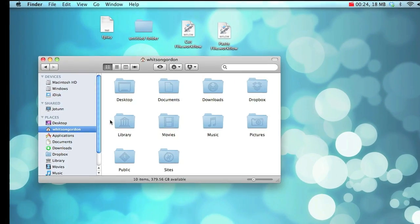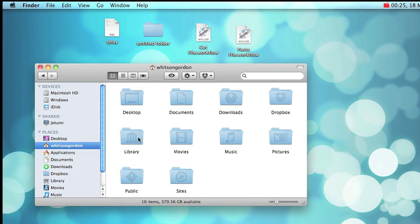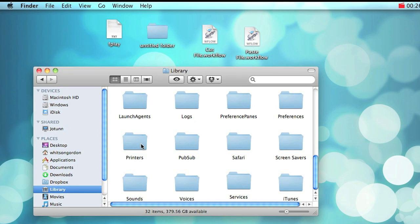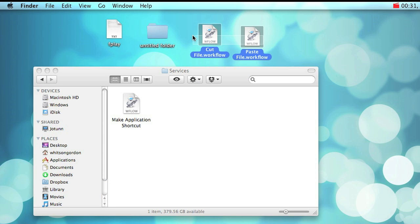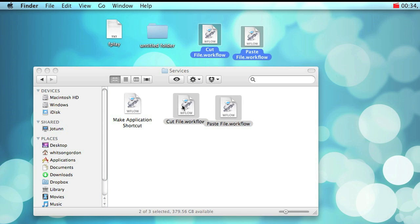To enable cut and paste in OS X's Finder, we're going to need to go to library, services, go to lifehacker.com and download our two workflows and drag them right into the services folder.